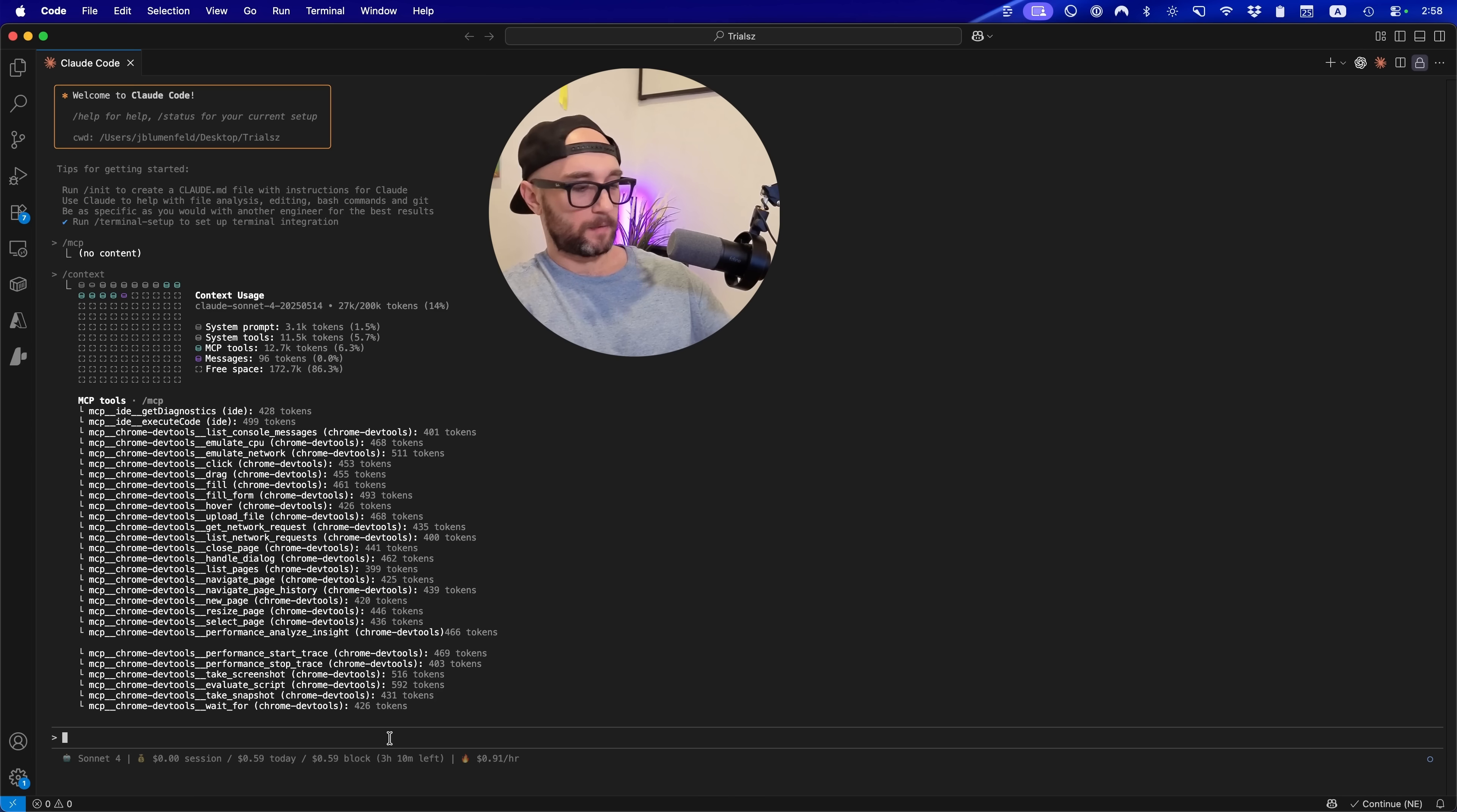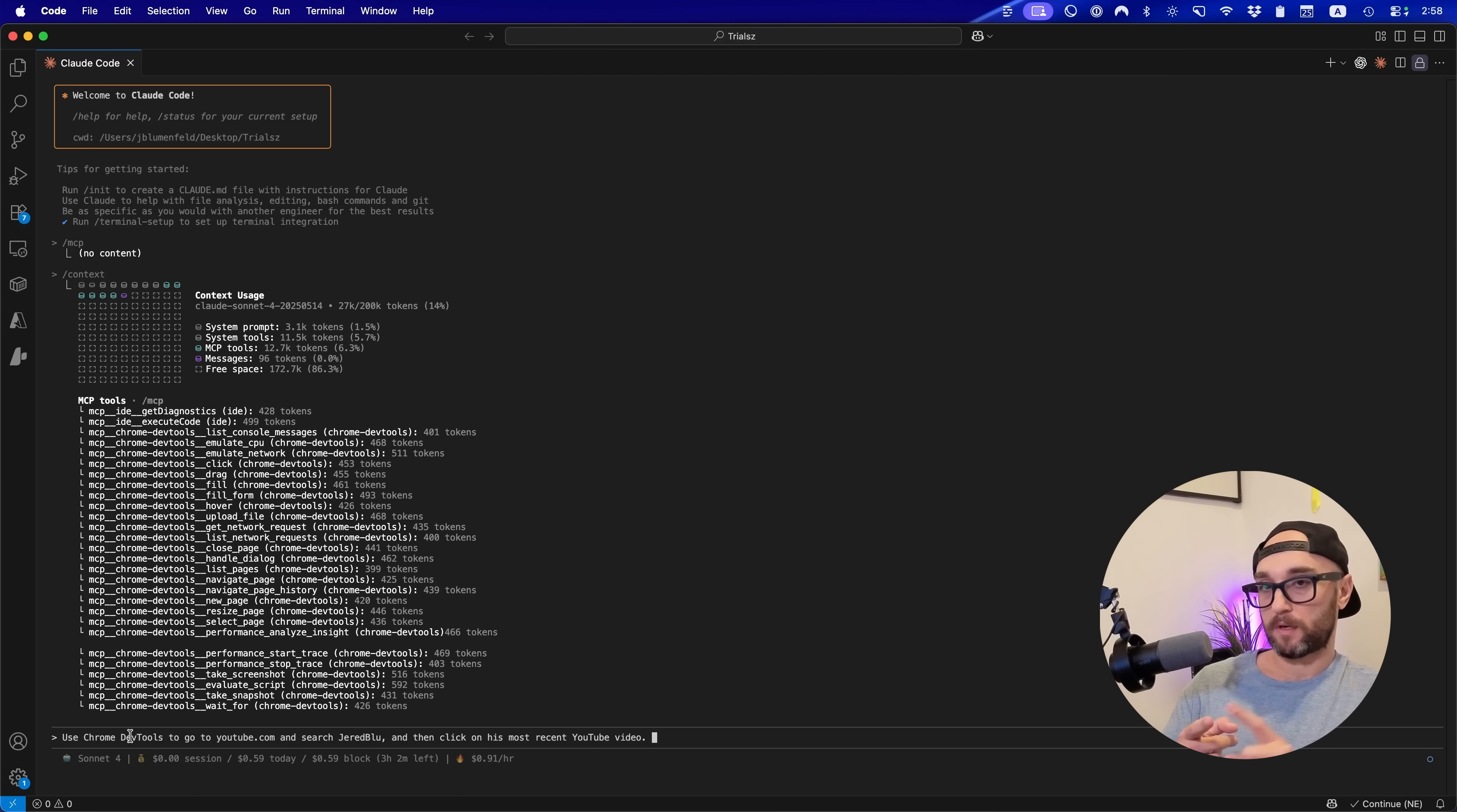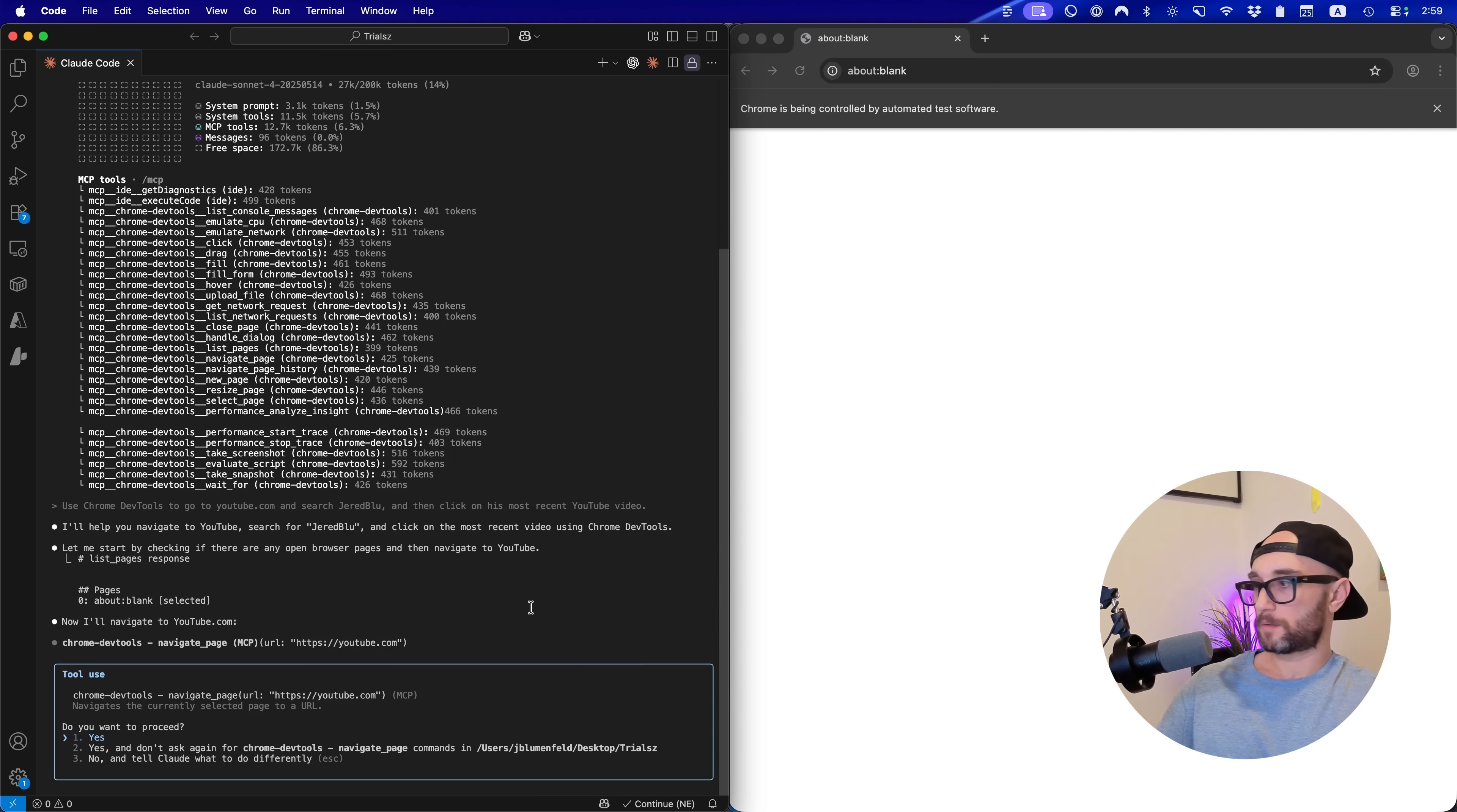Okay, so let's just test it out. Okay, so let's say use Chrome DevTools to go to youtube.com and search Jared Blue, and then click on his most recent YouTube video. And what this should do is open up a Chrome browser, go to YouTube, search my YouTube channel, and then click through to my latest video. And let's see how that works. So it's gonna ask a lot of permission. I'm just gonna allow it right here. So I'm just gonna keep saying yes.